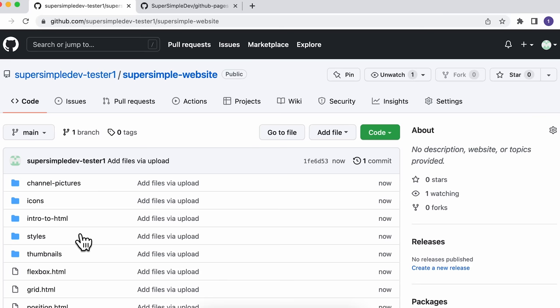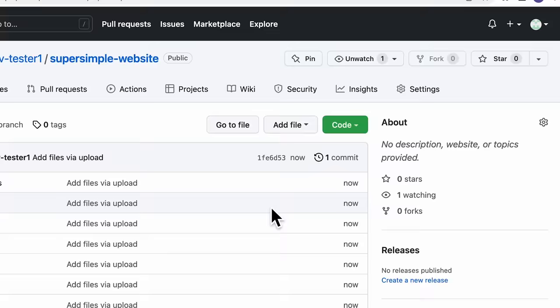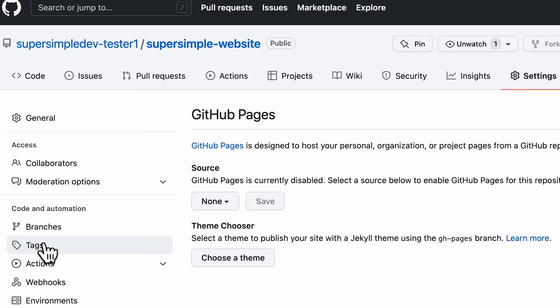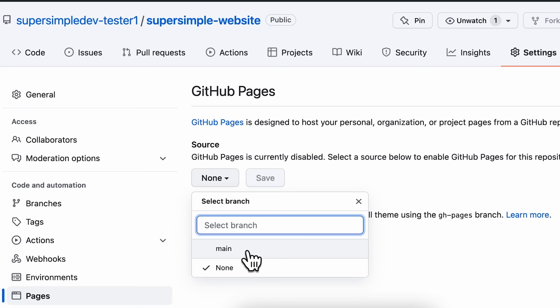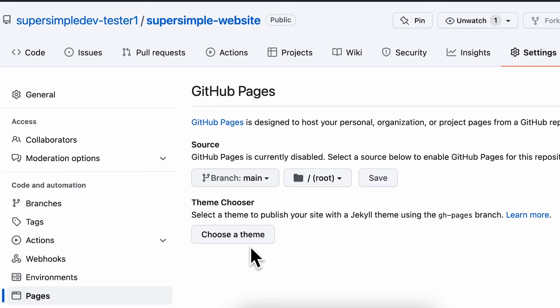To do that, we're going to use GitHub Pages. So to access that, we're going to go to the settings of our repository, and then go down to the Pages tab. Now to set up GitHub Pages, we're going to go to this dropdown and click Main. You might see a different word here, like Master — just pick the option that's not None. For the second dropdown, I can leave it as the default, and then click Save.